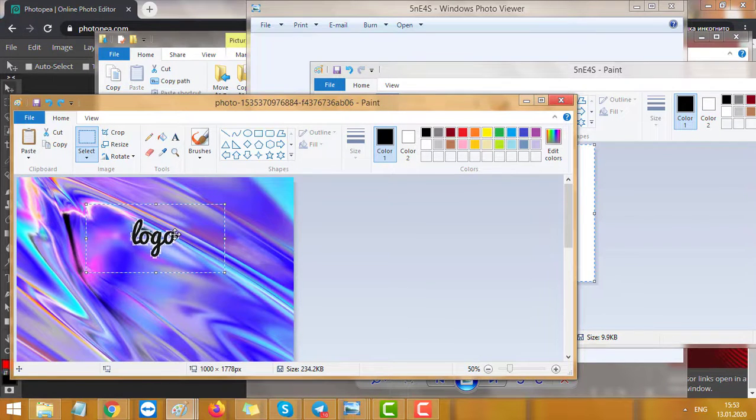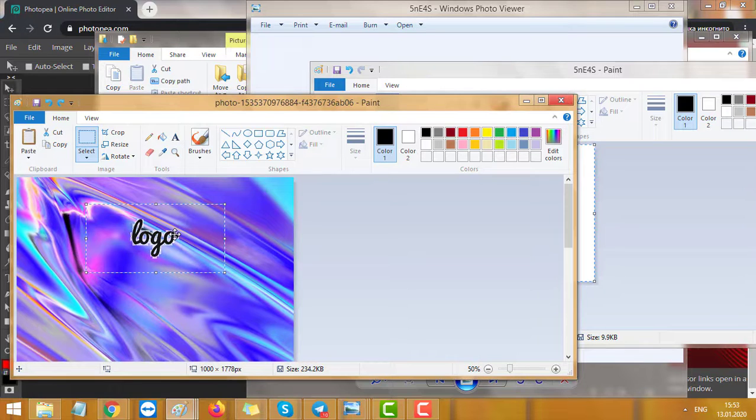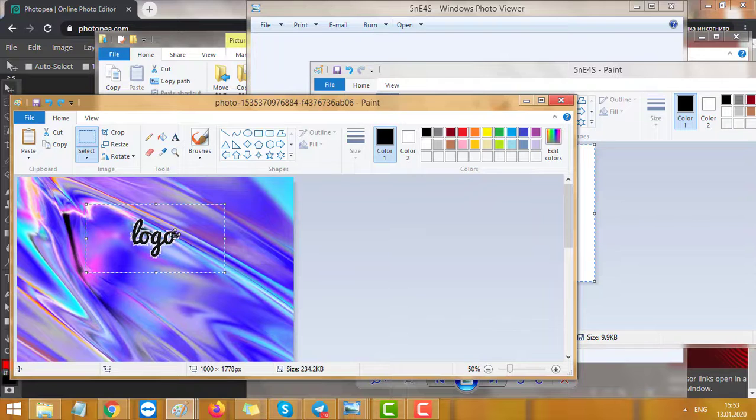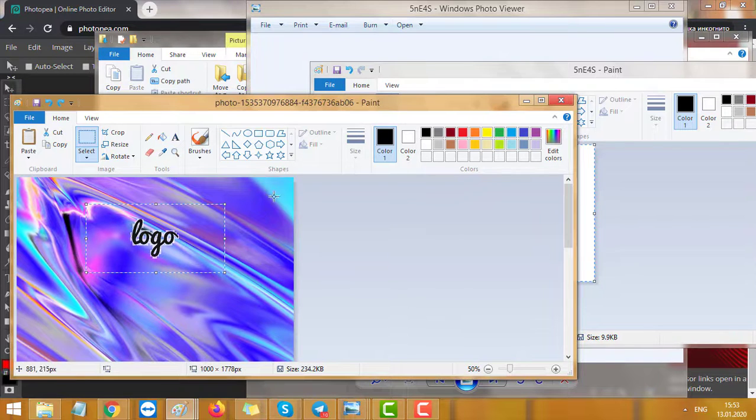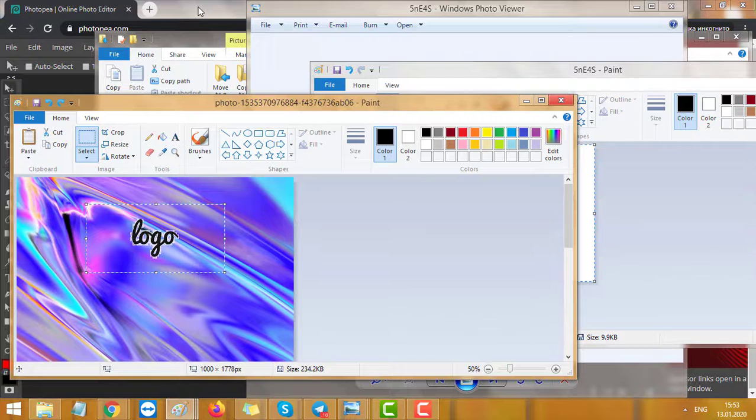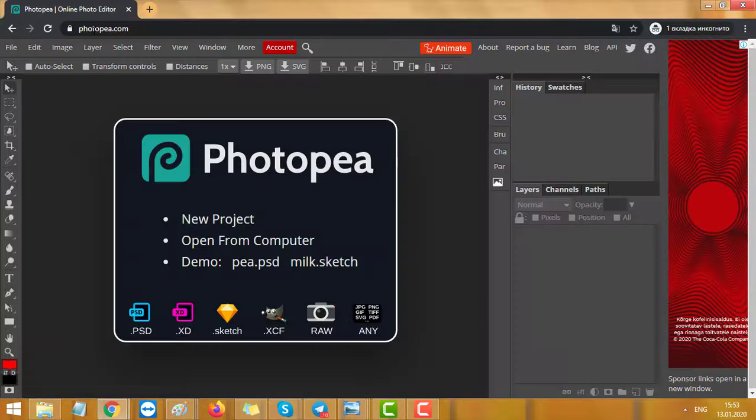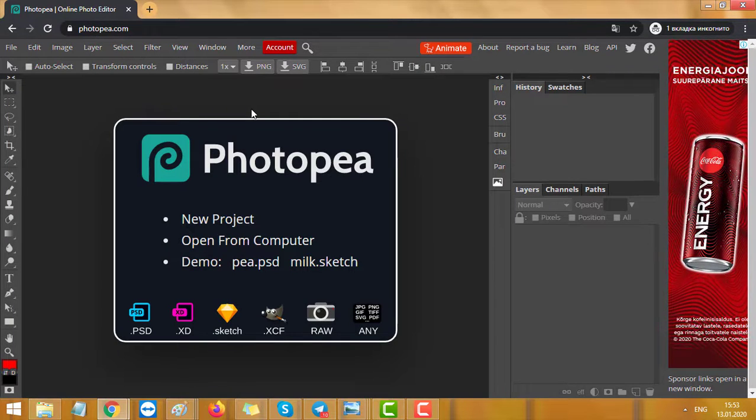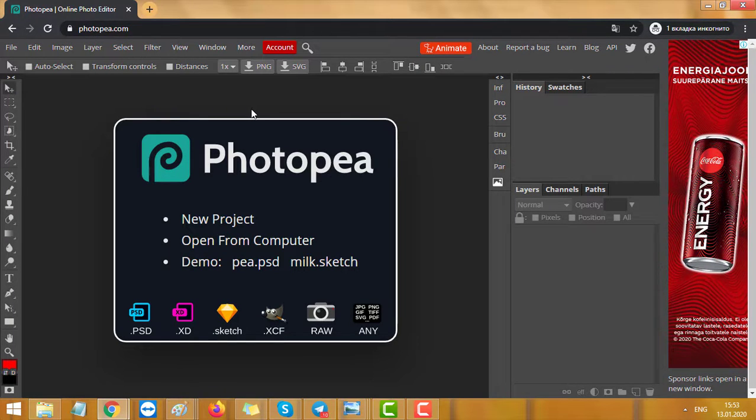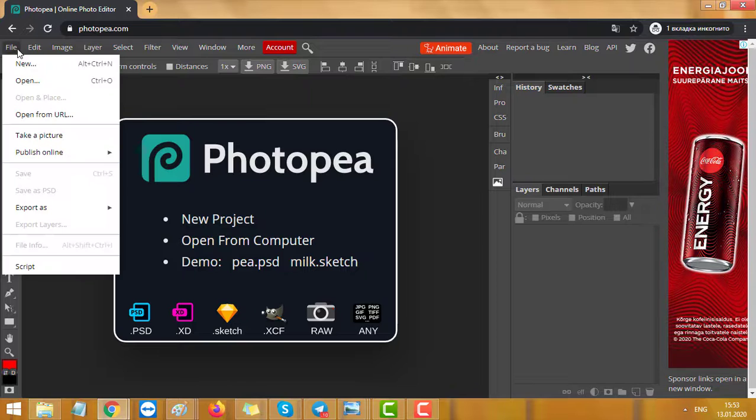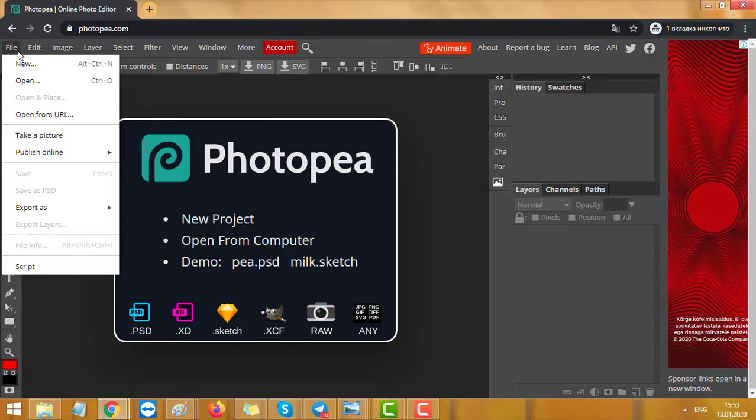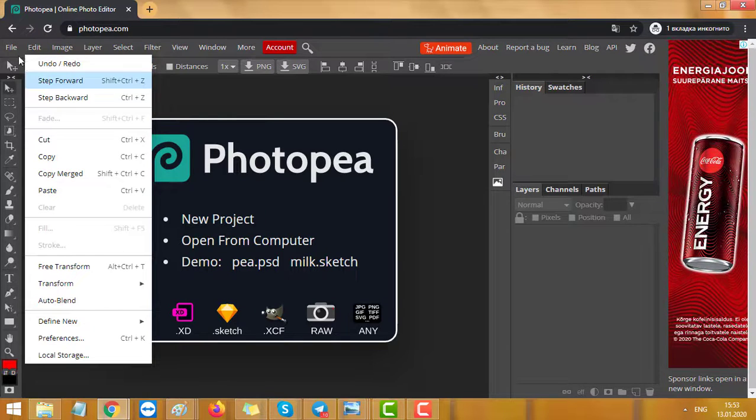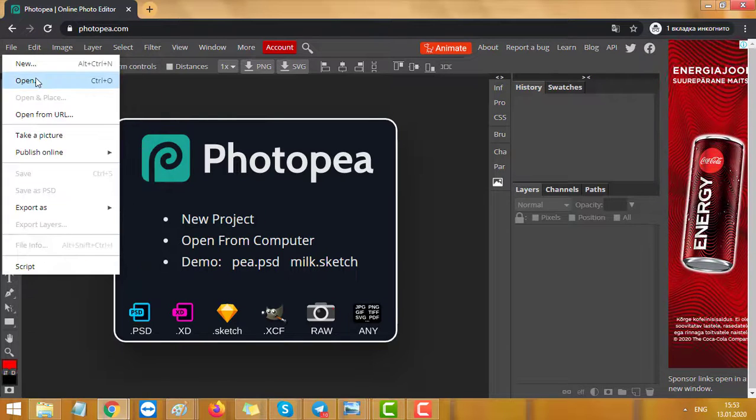That's why I suggest you use Photoshop or any other tool. You can use Paint.NET, it's an upgraded Paint, but I suggest you use photopea.com. It's a free Photoshop version. So let's go to photopea.com.